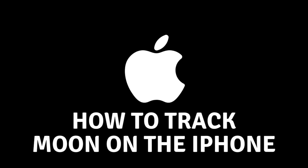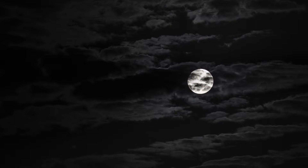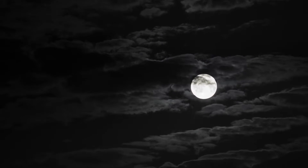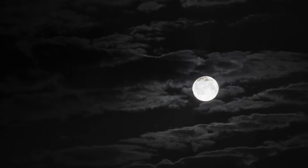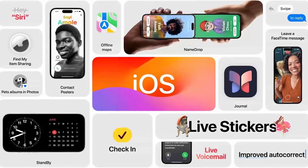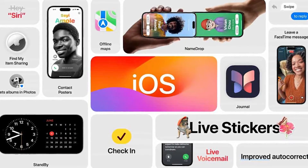How to track the movement of the moon on your iPhone. Hello everyone and welcome. In today's video, I will show you how you can track the movement of the moon on your phone. This is a new option available on iOS 17 or later versions of iOS.